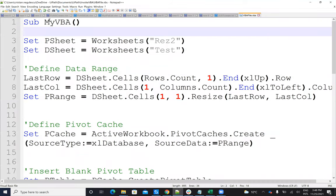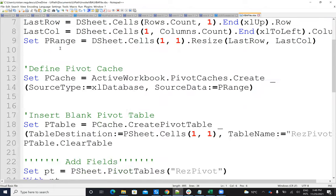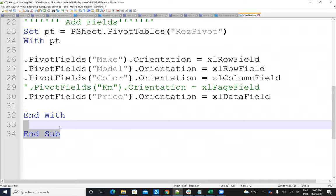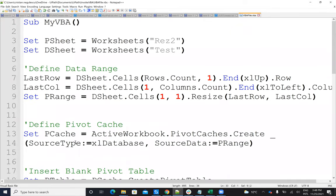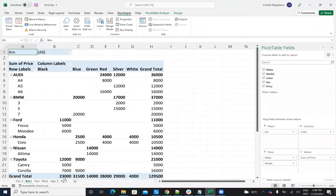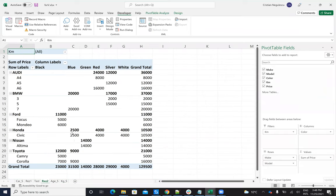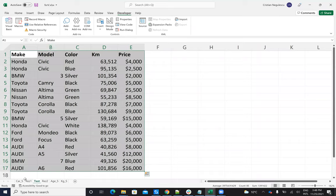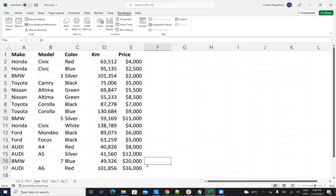I have a procedure called MyVBA, which is a sub procedure. My code is between Sub and End Sub. I define two variables which are the sheets I will use: the pivot sheet P sheet is the result where I'll put the pivot, which in my case is result two. Result one was the one I created manually, and result two is the empty sheet where I'll put the data. My data will come from the test sheet. On the test sheet, I don't have a table defined, so I need to define that table to be able to do this.